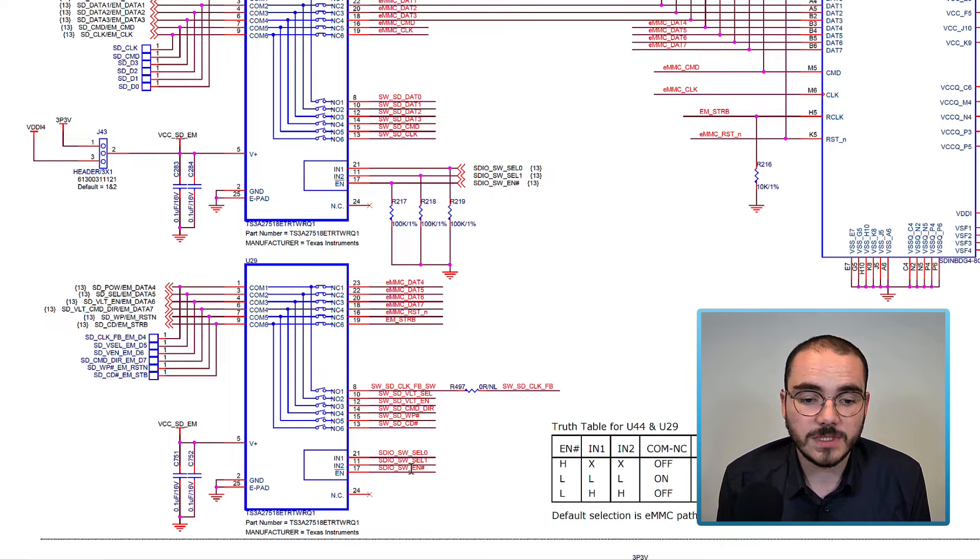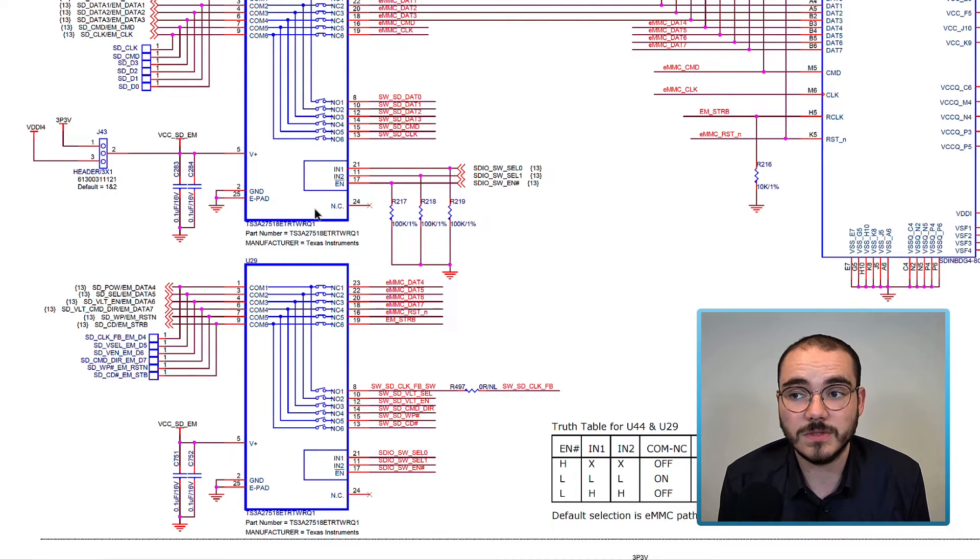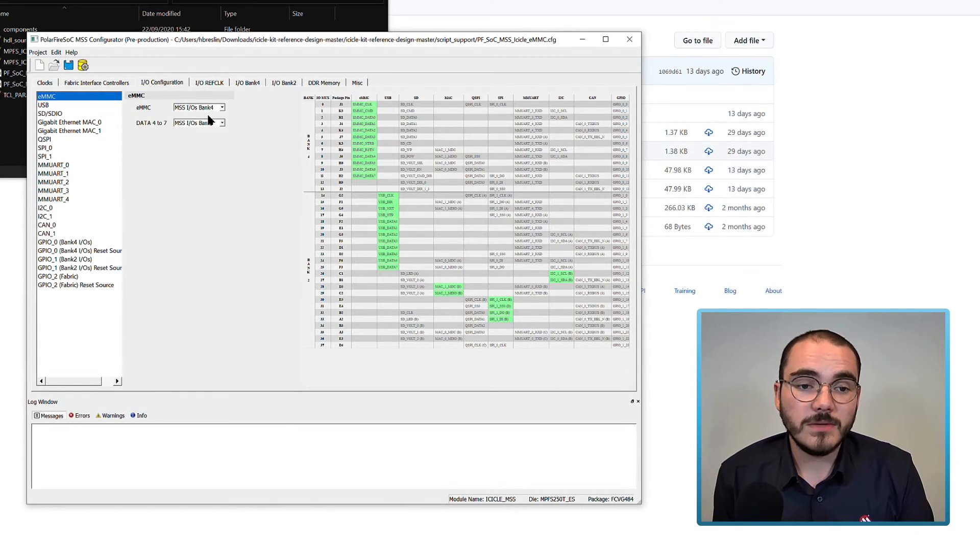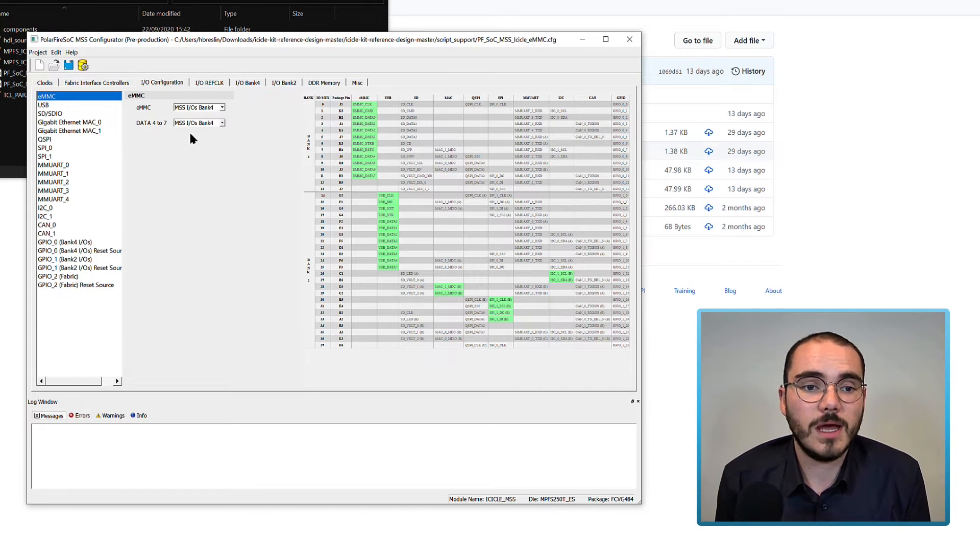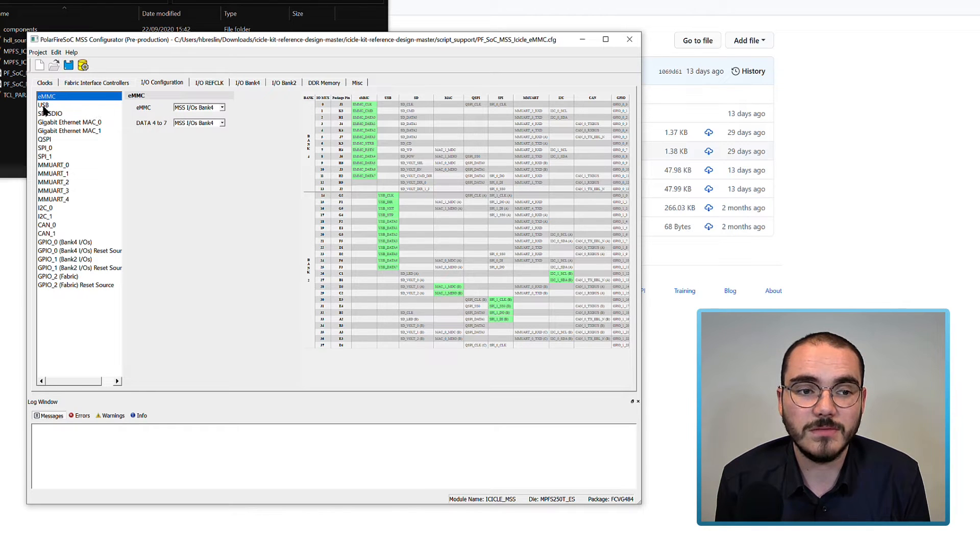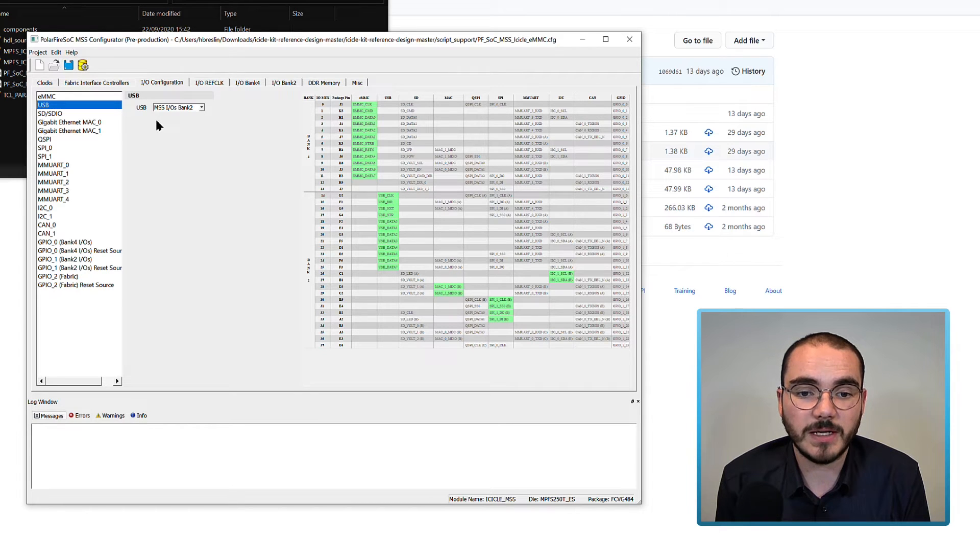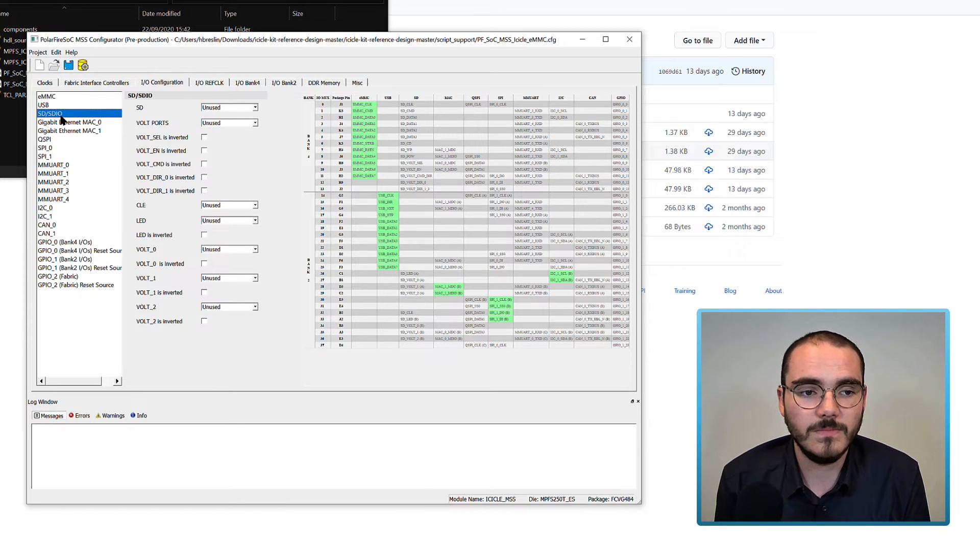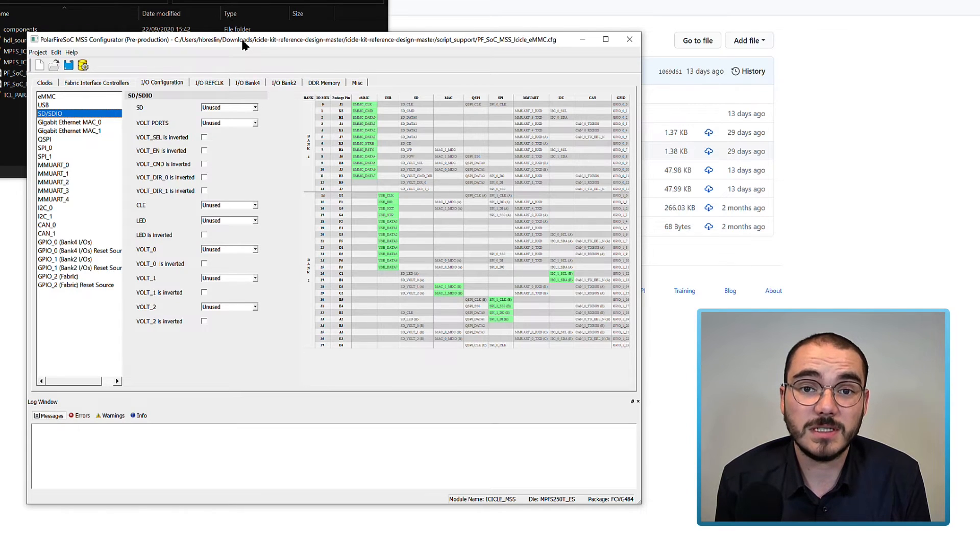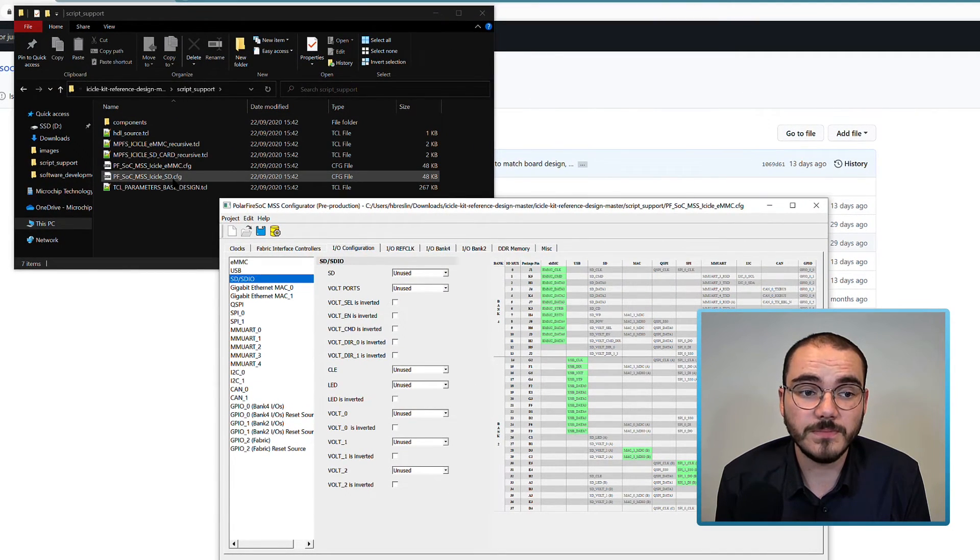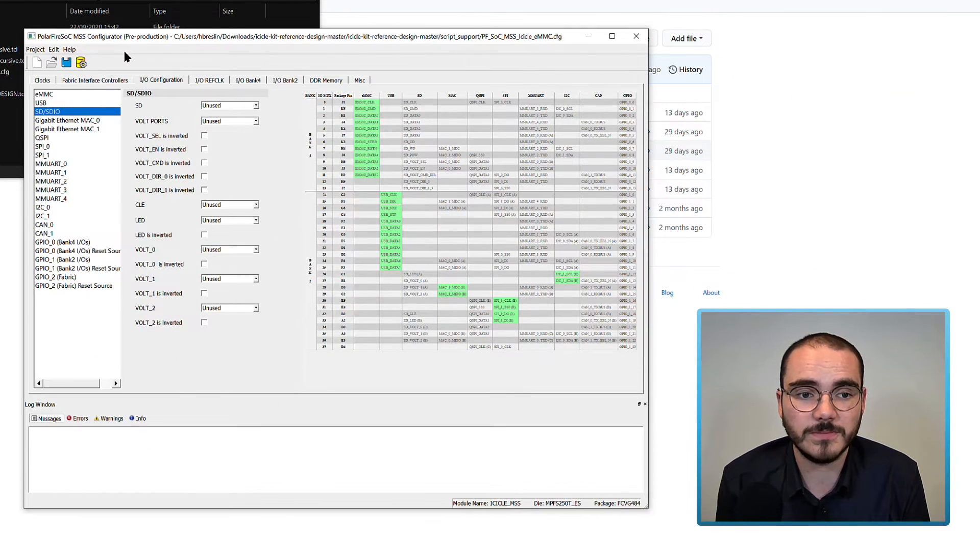If I tie these two select pins high, the SD path will be selected, and I should enable the SD card for my MSS-IOs. So now if we go back to the configurator, we have our EMMC pins enabled on Bank 4, and see that on the right. We also have our USB pins enabled on MSS-IOs Bank 2, and we can see them here. SD and SDIO are unused in this configuration, and if you want to see the MSS configuration for SD, you can have a look at the SD configuration in the script support folder.